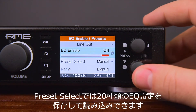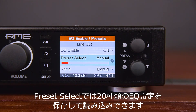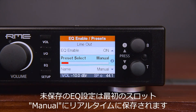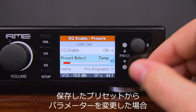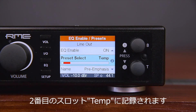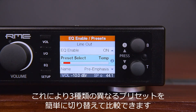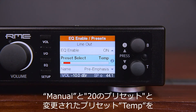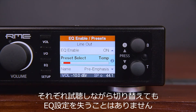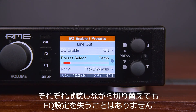Preset Select loads or stores up to 20 different EQ presets. The first choice, Manual, holds the current unsaved EQ settings. The second choice, Temporary, holds the settings of a loaded and then modified preset. This scheme lets one easily change and compare three different EQ settings: the manual one, the 20 stored presets, and a modified preset — without losing changes while listening to a different set of EQ settings.